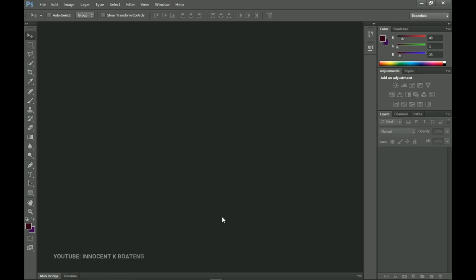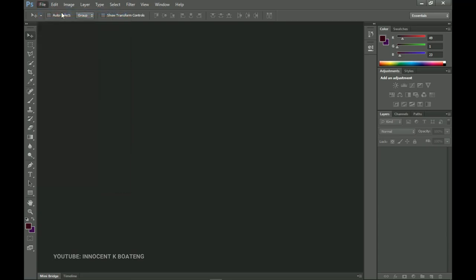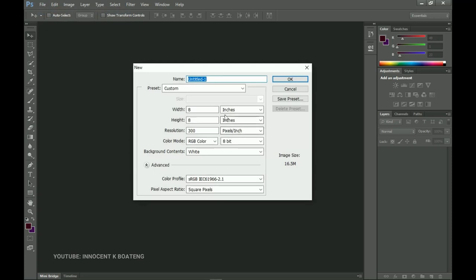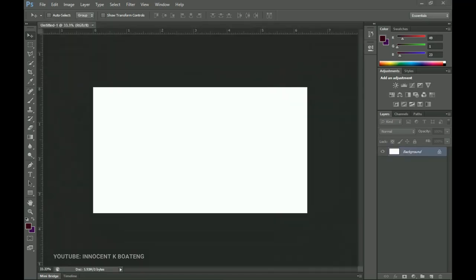If that's something you're interested in, stick around, but first let's see how you create the broken text effect in Photoshop. First things first, you need to create a document — go to File. I'm using Photoshop CS6 but this should work for even the latest version. I'm going to create a 1920 by 1080 document and click OK.